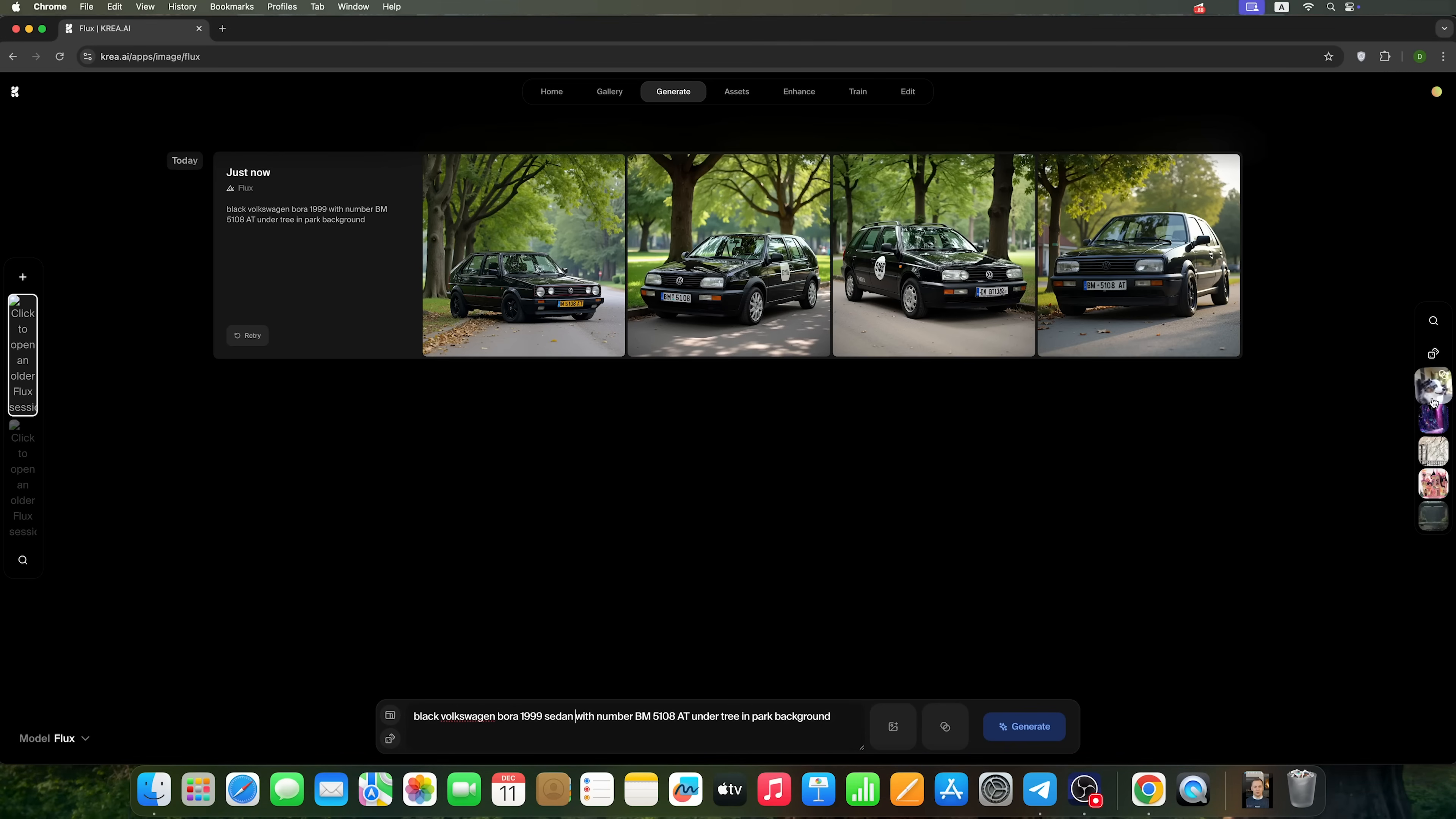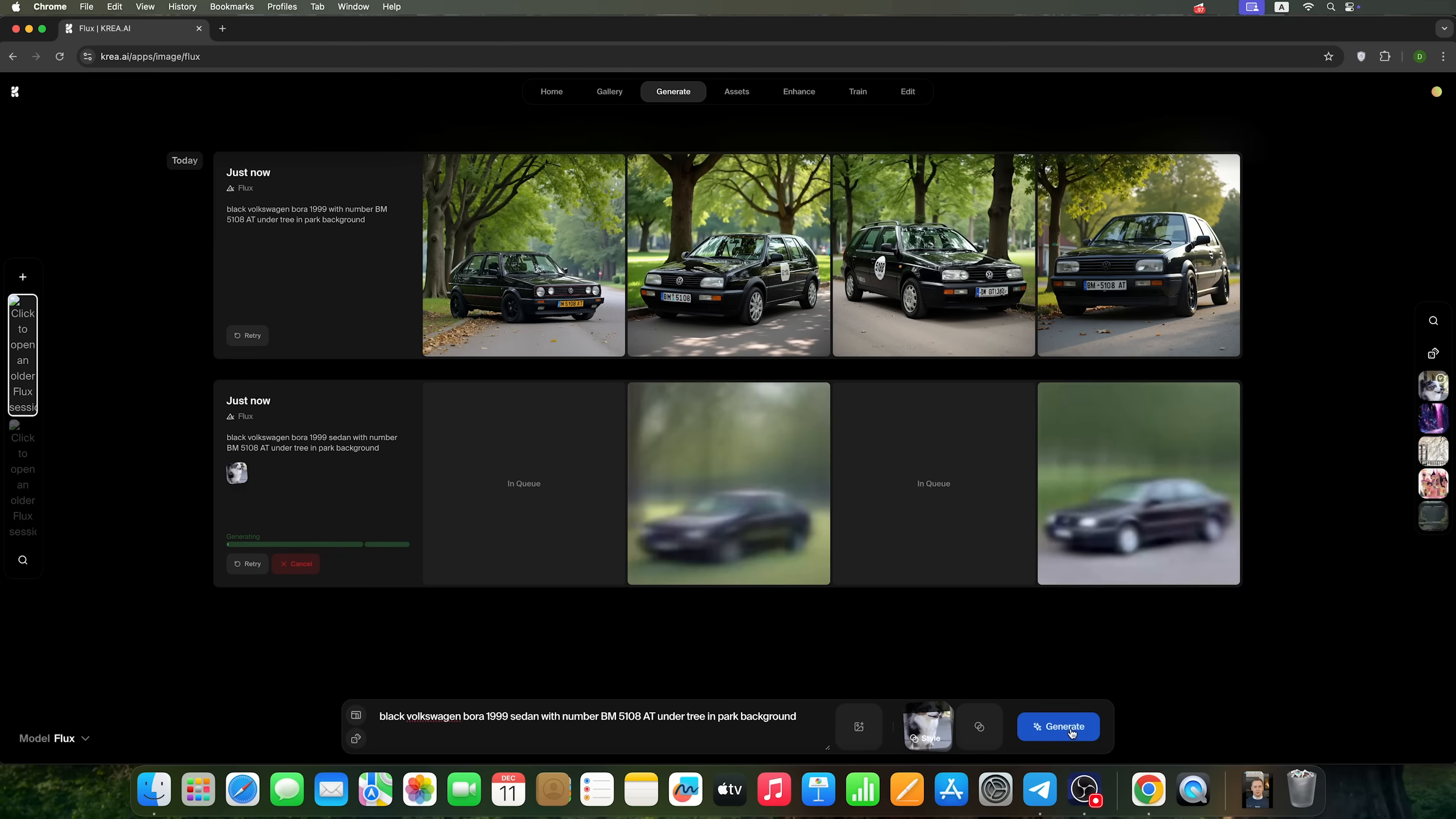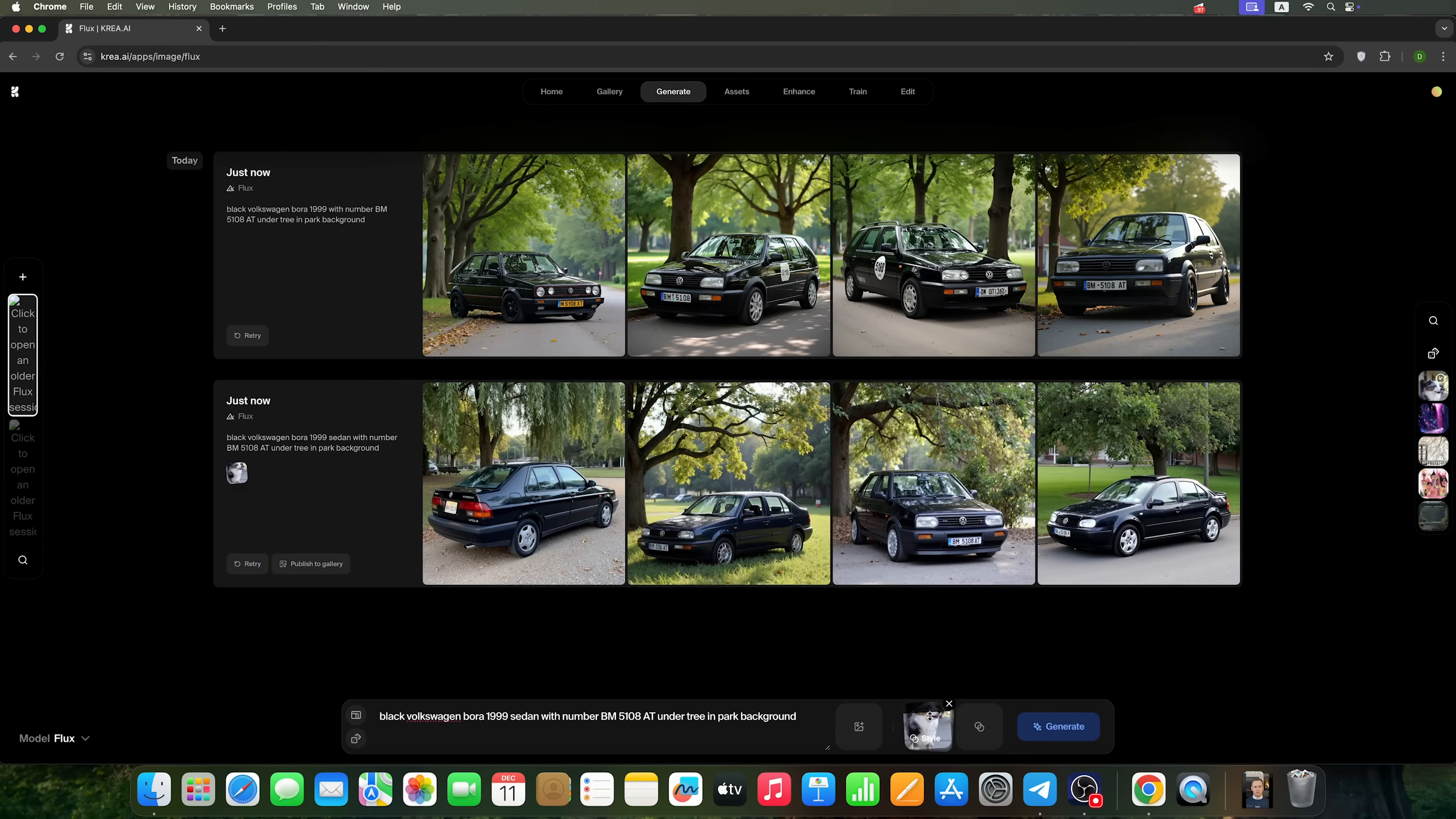The service also has built-in style presets you can use. Let's take this style. Using this resize arrow, you can adjust how strongly it affects your final image.